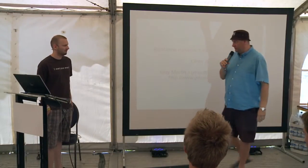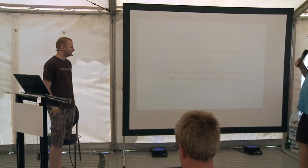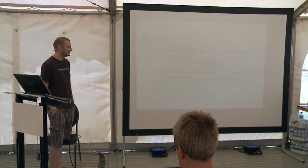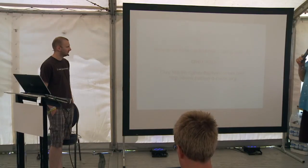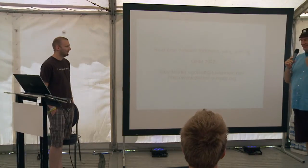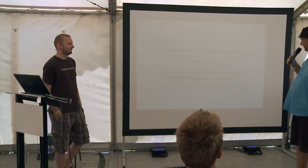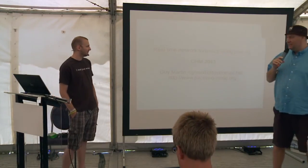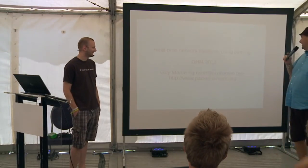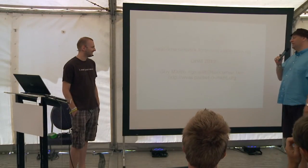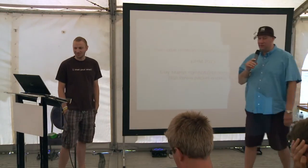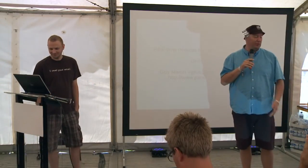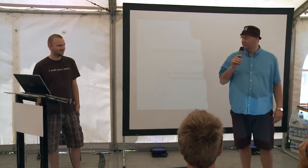We have here today Guy Martin. He has a presentation about real-time network forensics using POM-NG. I first read porn, I said yes, let's go there. But it is POM-NG. Please welcome Guy Martin.